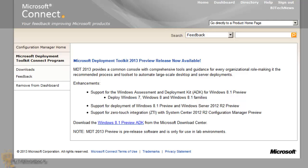Now this version basically supports deploying Windows 7, Windows 8, and also Windows 8.1 family operating systems. It also supports Windows Server 2012 R2. Now the problem is that you can't get this free download because it's still in testing.